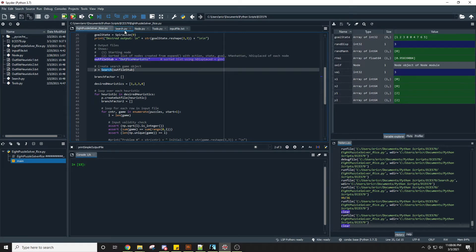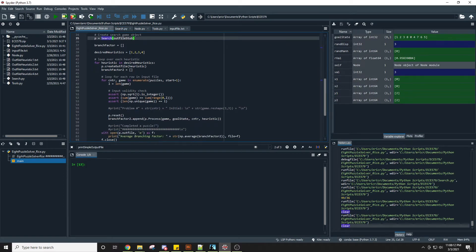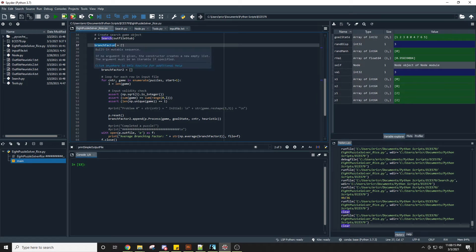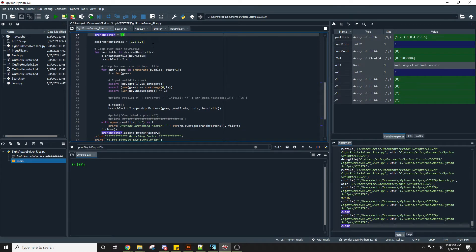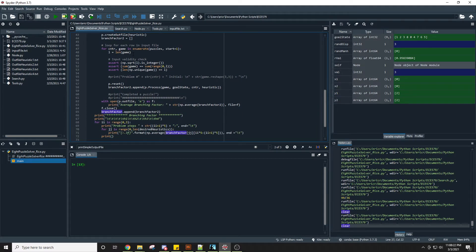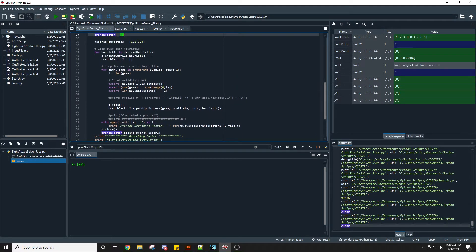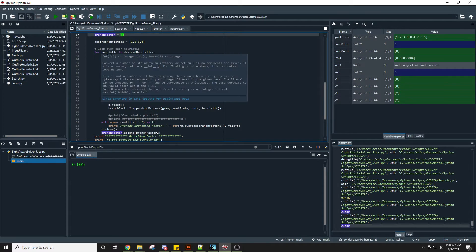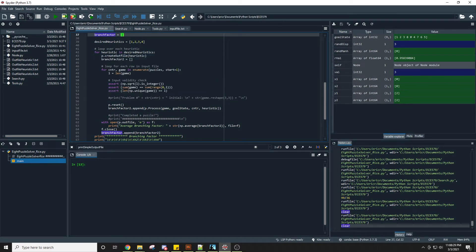Search is our main search class — we'll take a deeper look at that in a moment. We have four heuristics and then we have a branching factor variable which will contain the branching factor for each heuristic when they are completed. The main function loops through for each heuristic and solves each game from the input file.